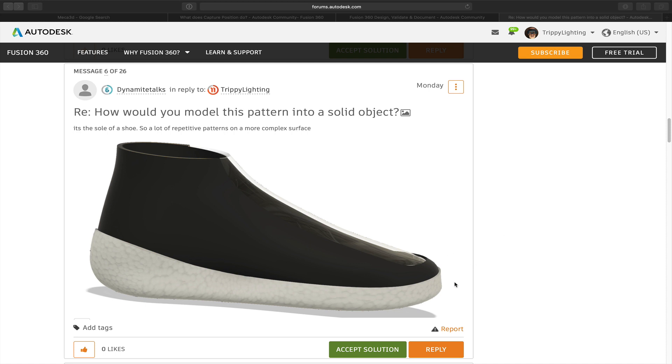In the Fusion 360 forum, the question was asked how do you model this pattern into a solid object? That pattern is this pattern down here on the shoe sole. Right now that's just an appearance, I think the styrofoam appearance in Fusion 360.